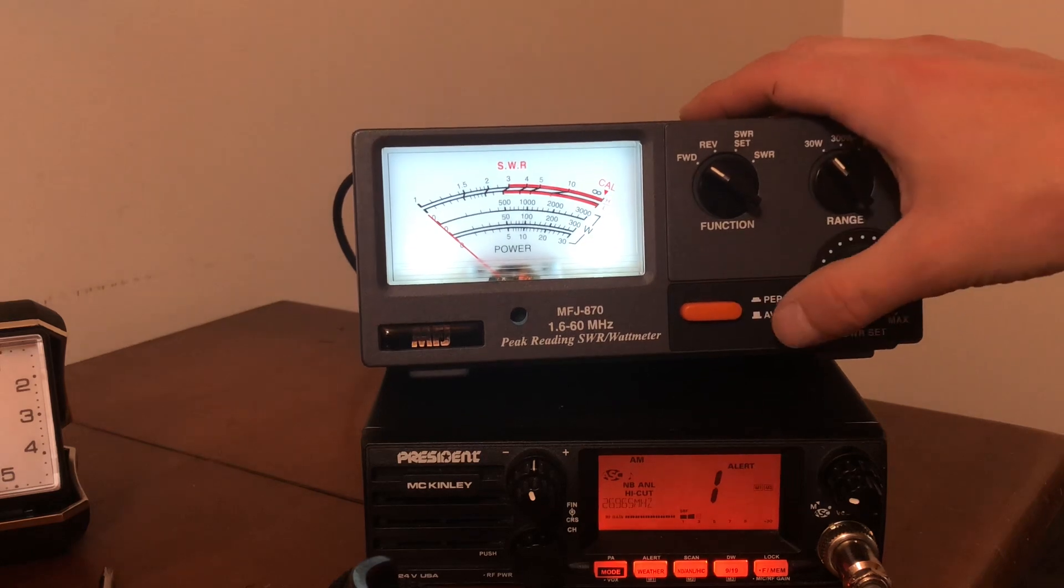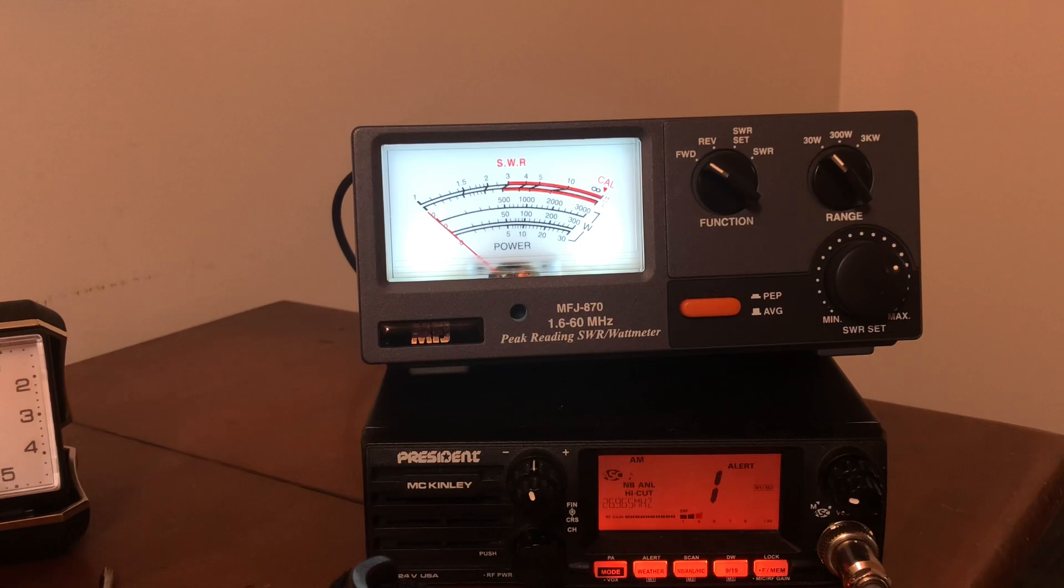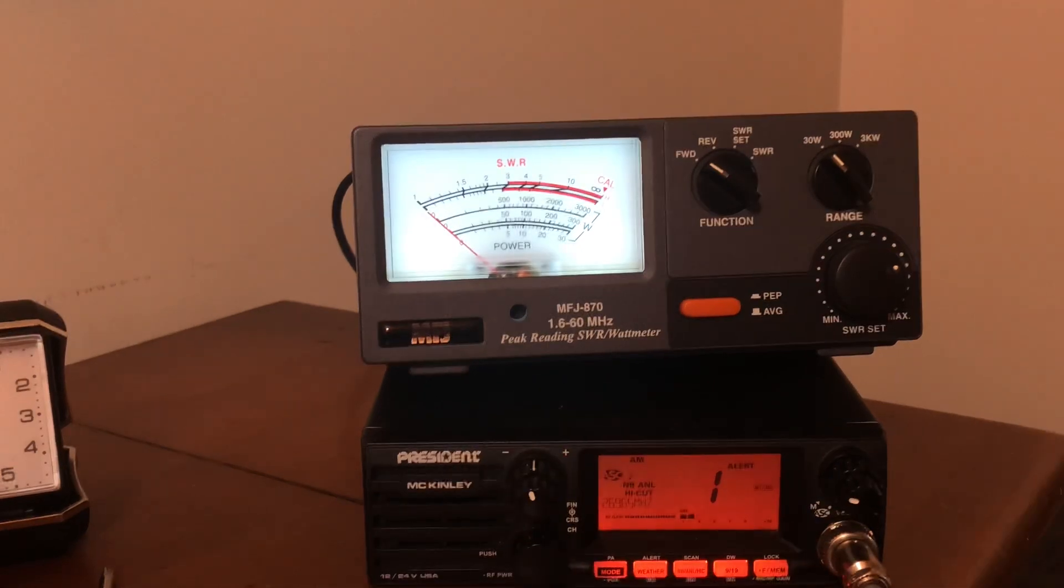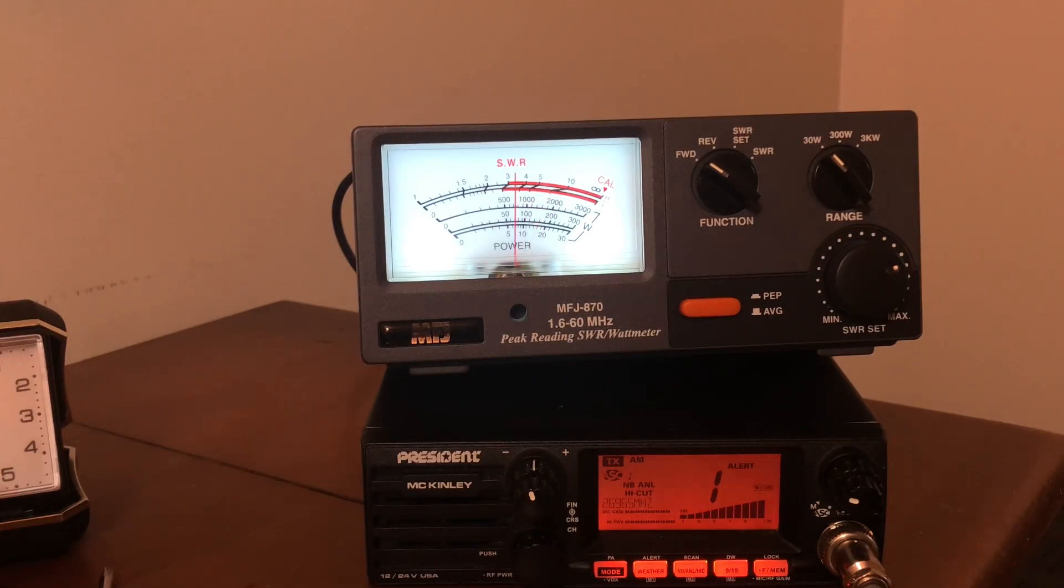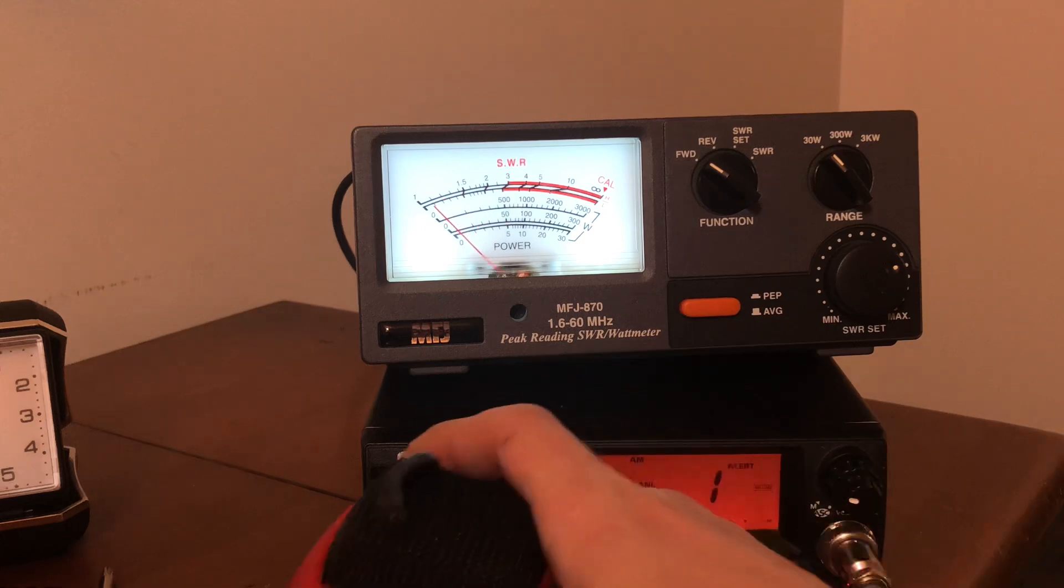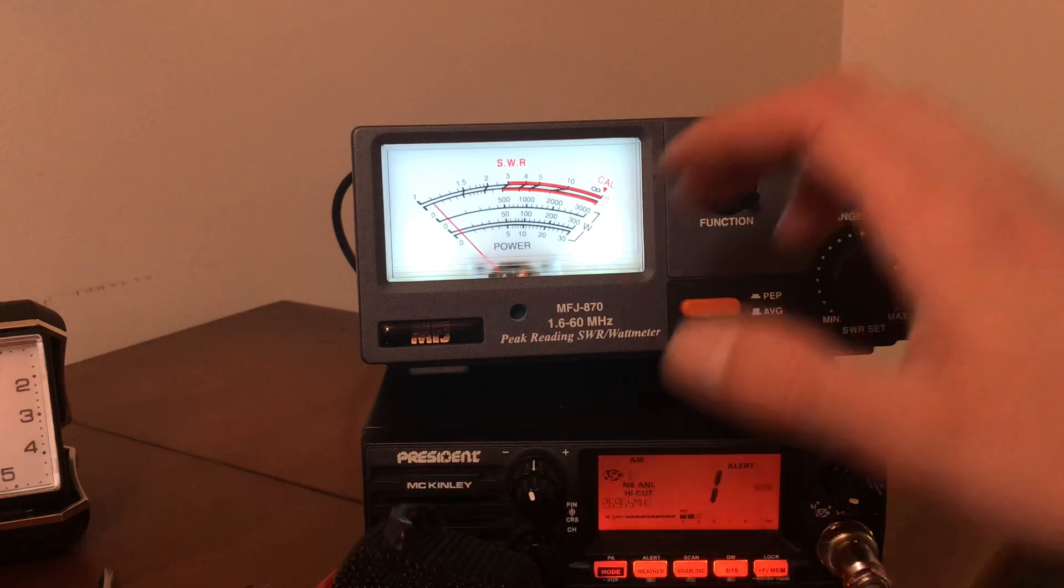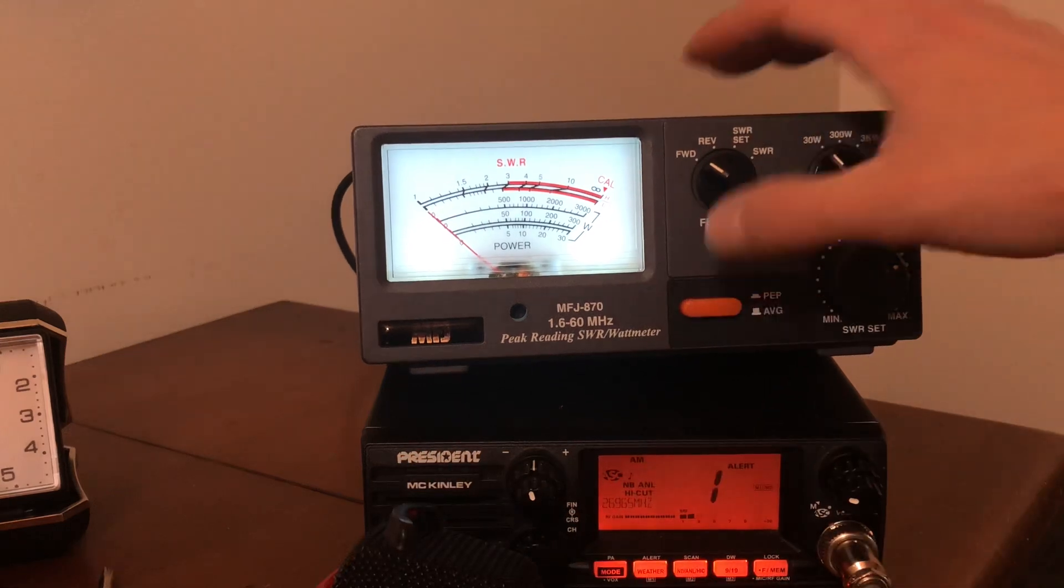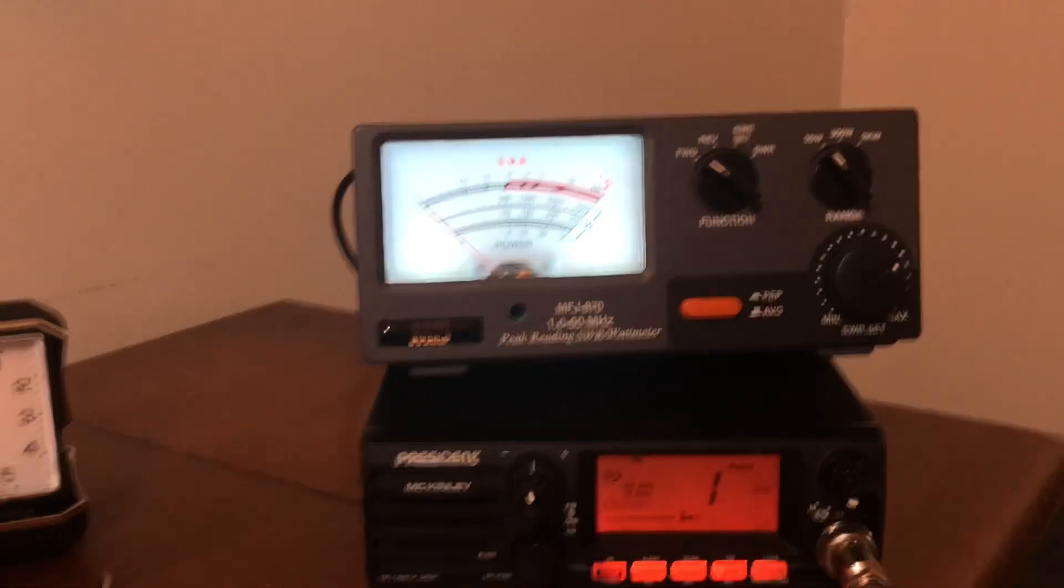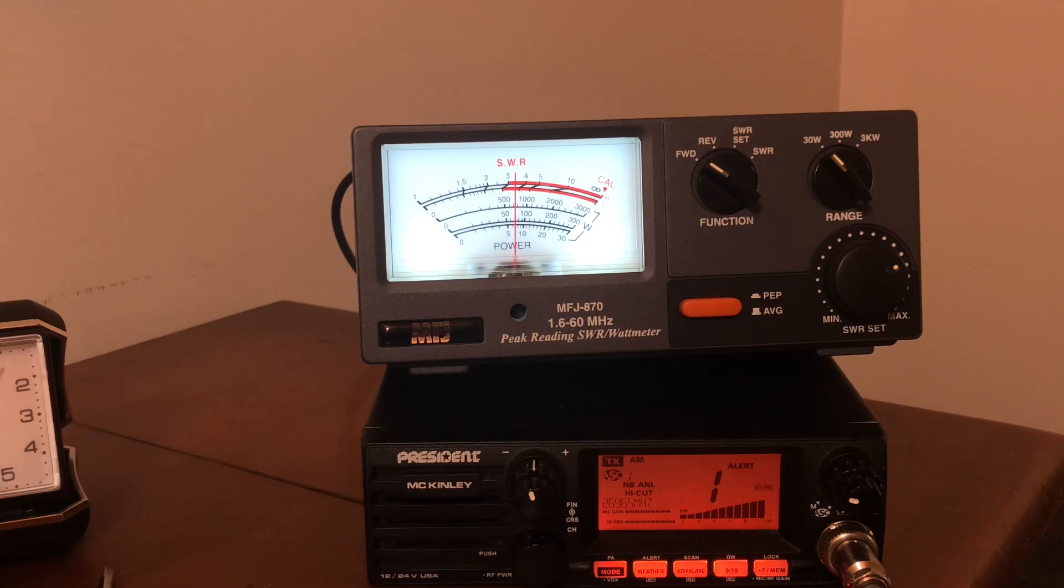I can show you real quick. All right, so with modulation, audio audio, see how that needle swings? Audio audio. When you have average power on, which is the button now, it's just going to measure your dead key. That looks like about six watts, six and a half. So then I modulate in the microphone, audio audio audio, barely even swings.